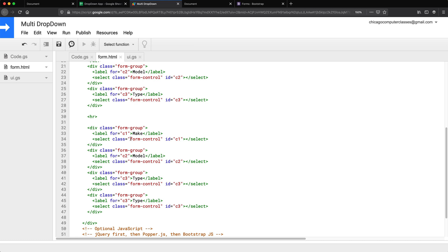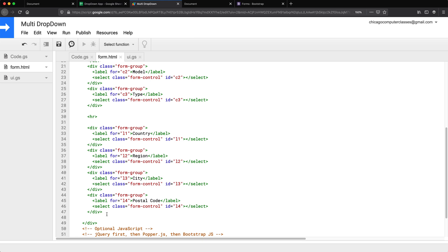And you would probably put them in containers, make it nicer, but I'm not going to do that. Okay, so we should have our dropdowns.